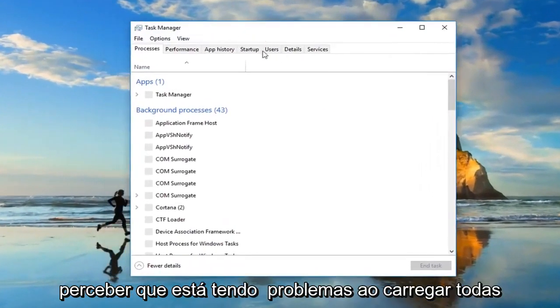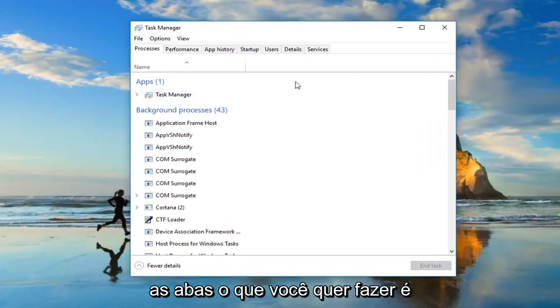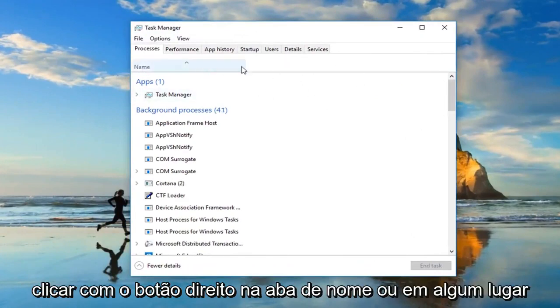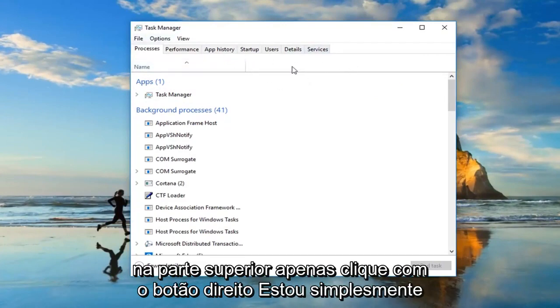Now if you notice you're having issues loading all the tabs, what you want to do is right-click on the name tab or somewhere up in this area generally underneath the tabs at the top.